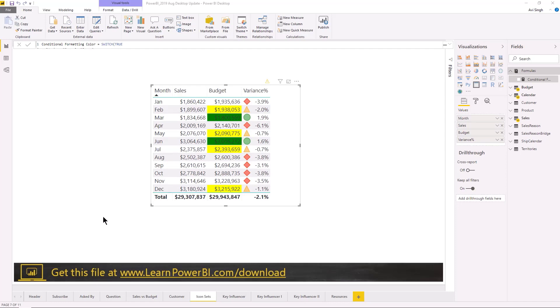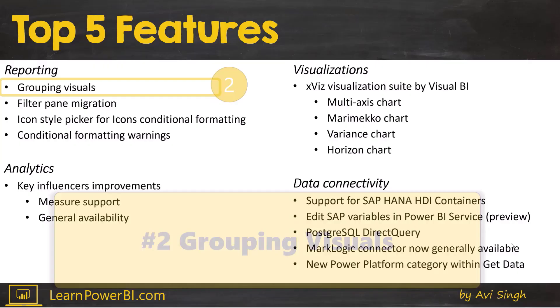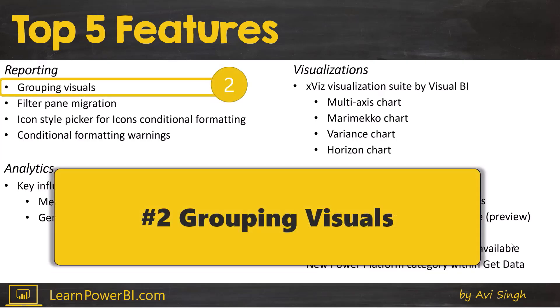By the way, if you ever want to grab any of this file or really any file shown being shown in my videos, you can always go to the URL shown on the screen, just learn power bi dot com slash download. We're getting close.